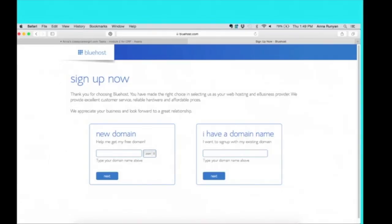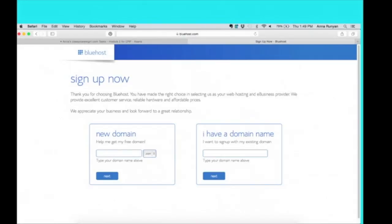And then you're going to pick your domain. So remember to keep this simple and short if possible. And .coms usually do better than like .org, .net, but do whatever you feel is best right now. You can always change this. You can always transfer it in the future. So the goal is really to make a decision and to take action and move forward.